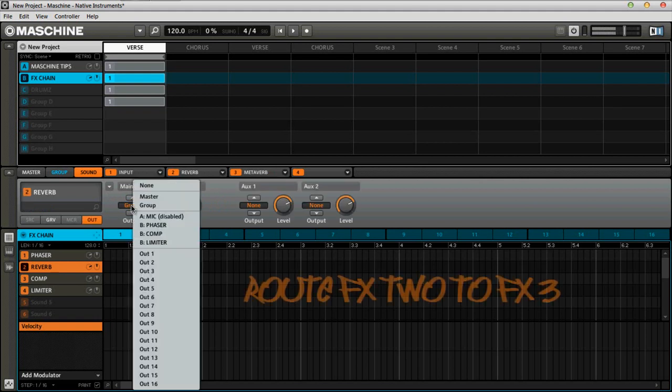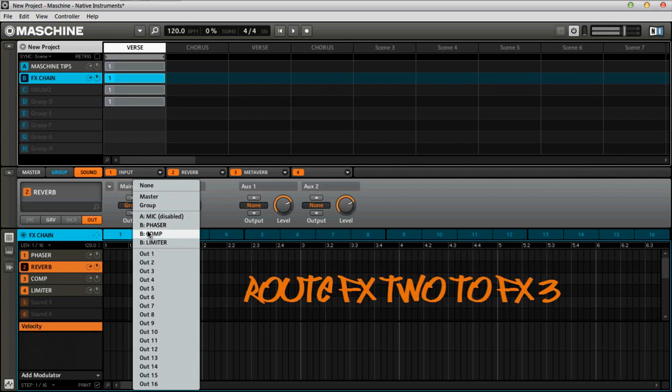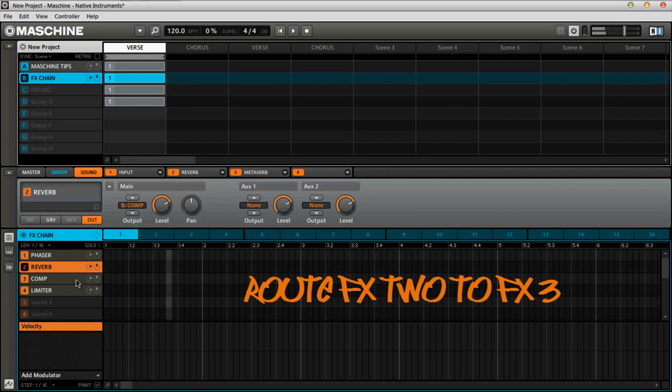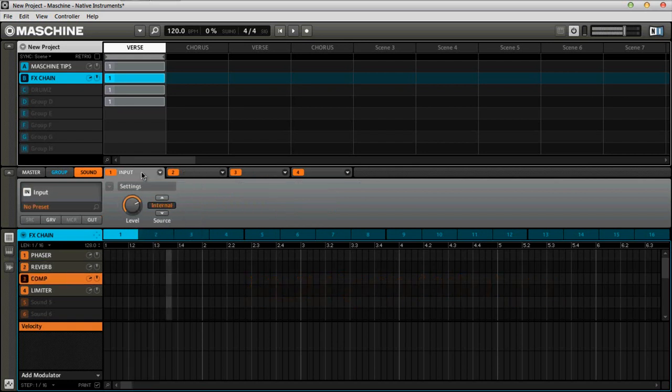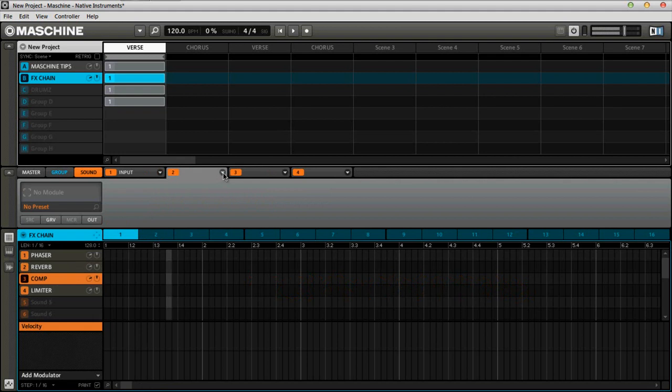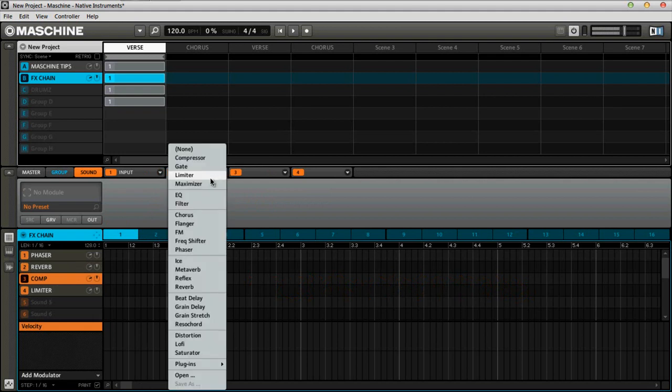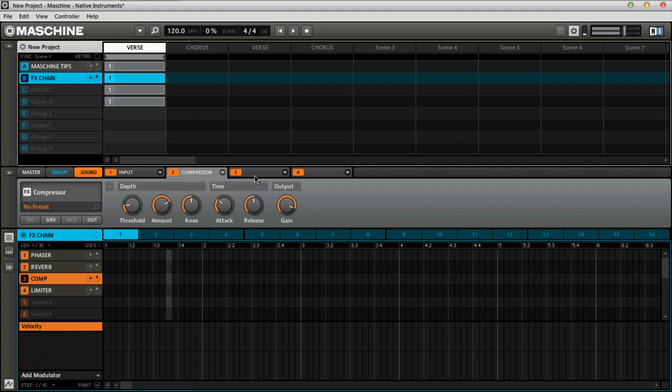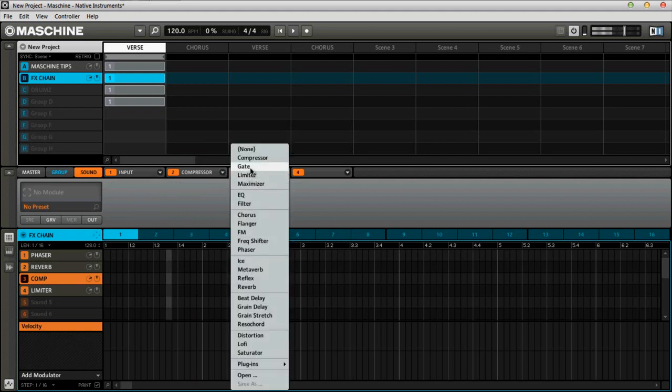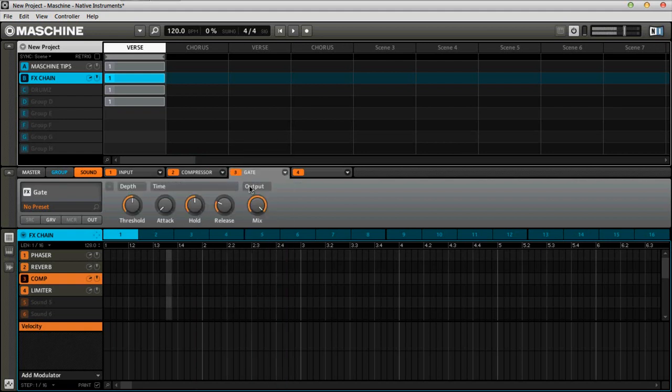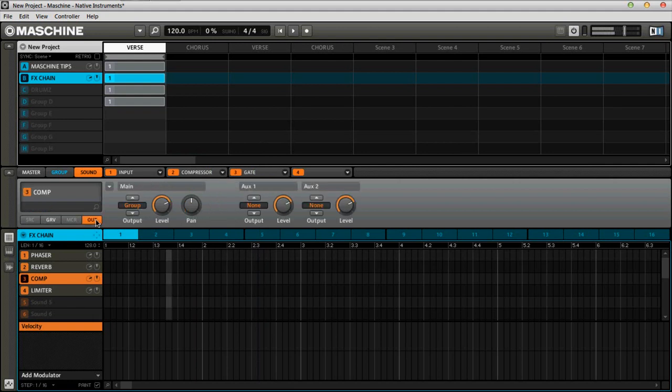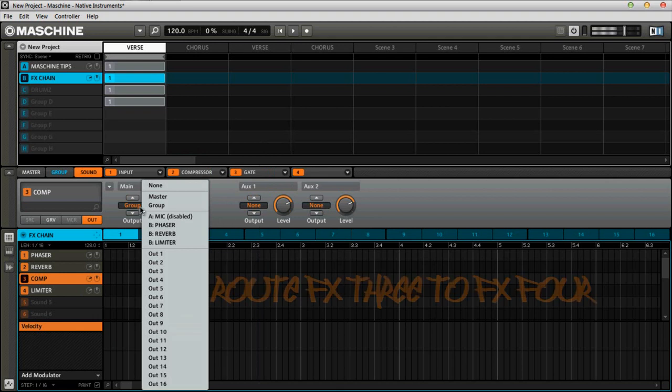Go back to the out tab. Then we would route this one into the comp. Notice how it changes up a little bit here, the comp. All right, so you get the idea, the same basic principles apply. We would just throw a compressor on this one, and maybe like a gate or something like that, or a maximizer or something to that effect. And again, we would go to the out tab, route this one to the limiter.